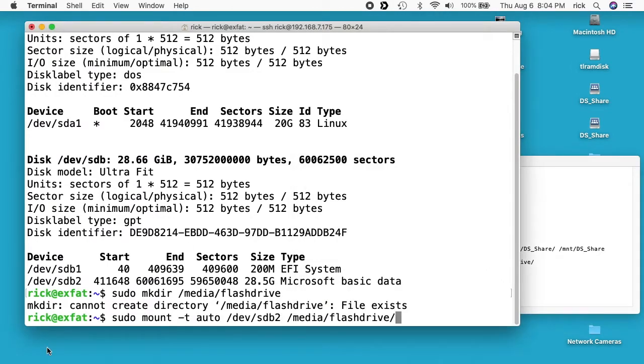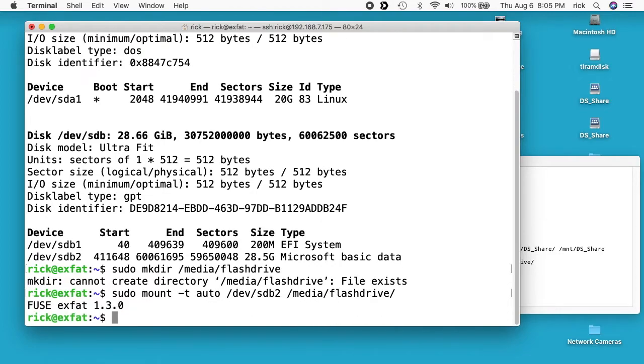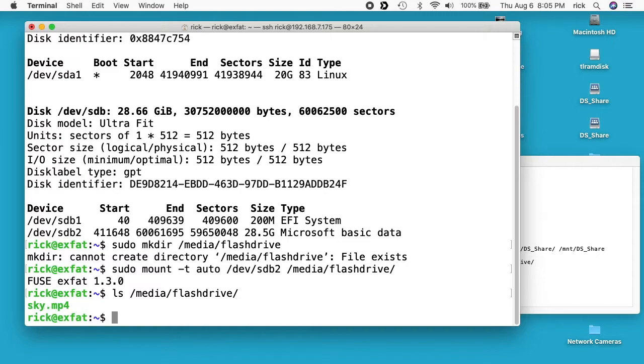So this says sudo mount -t auto and t is type and auto will just figure out that it's xfat and mount it up. Then space /dev/sdb2 space /media/flashdrive/. I'll hit enter and that will mount the drive. So now I can type ls -dash /media/flashdrive and we have a file on there called sky.mp4. So we have the flash drive mounted up, we want to do the same for the synology nas and that's a little bit more work.